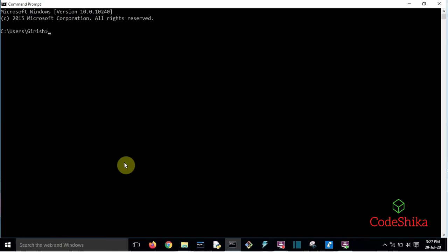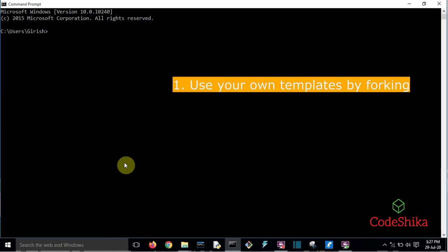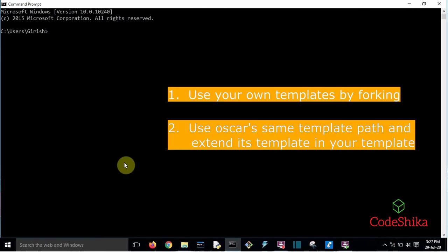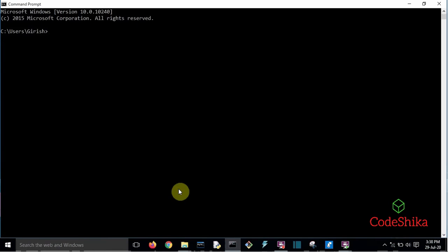If we are using Django Oscar in our project, there are two ways to customize the Django Oscar template. First: use your own templates by forking. Second: use Oscar's same template path for your project and extend Oscar's parent template in your template. In this tutorial we will use the second method — we will extend Oscar's base.html template in our base.html and modify only the blocks we need.